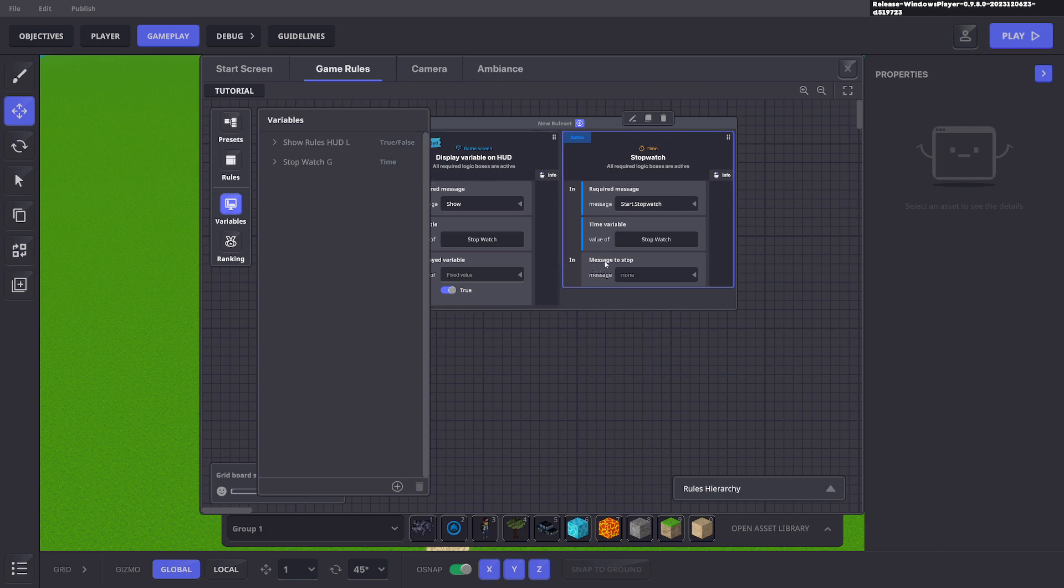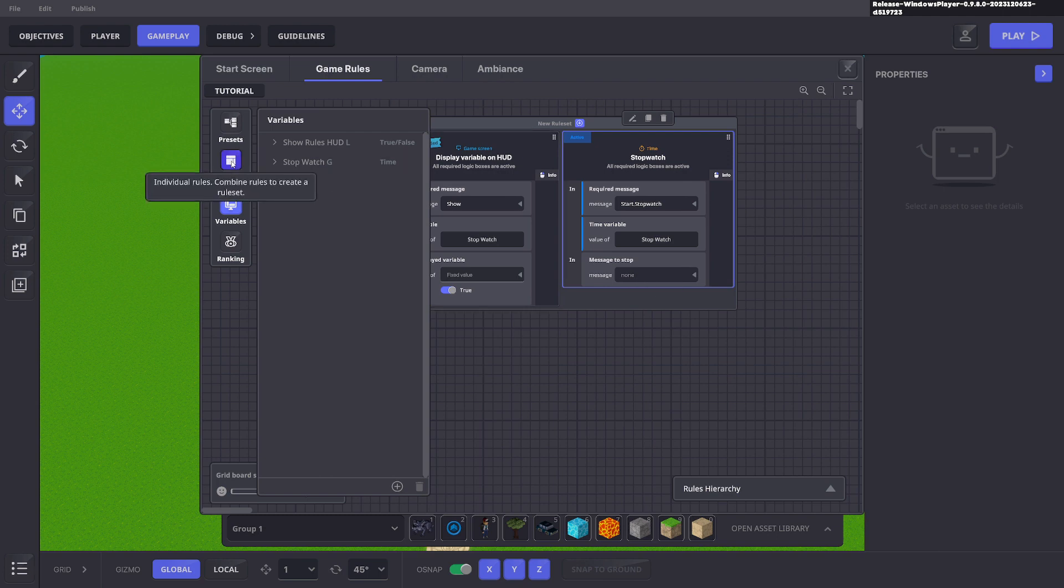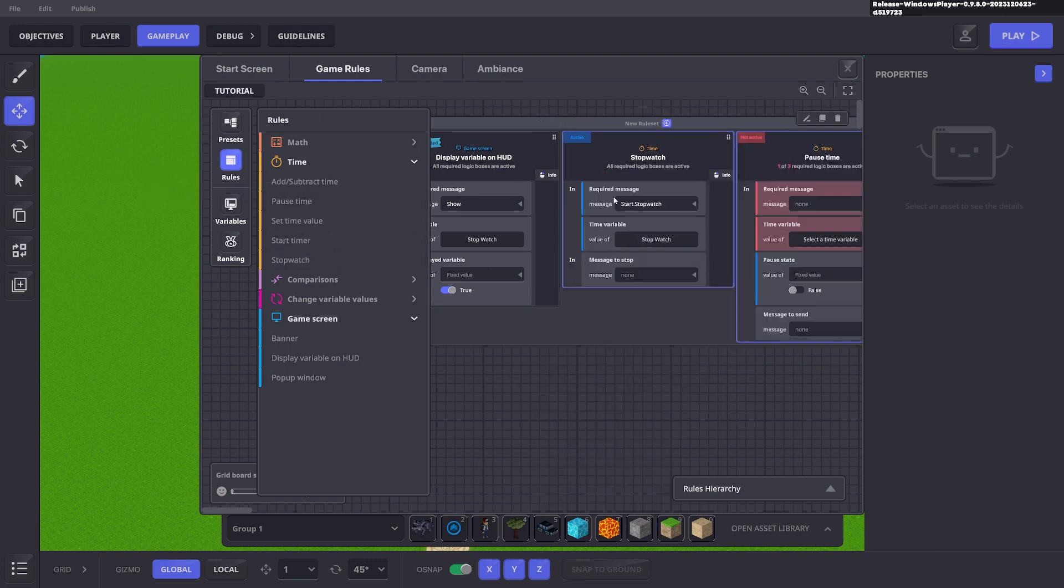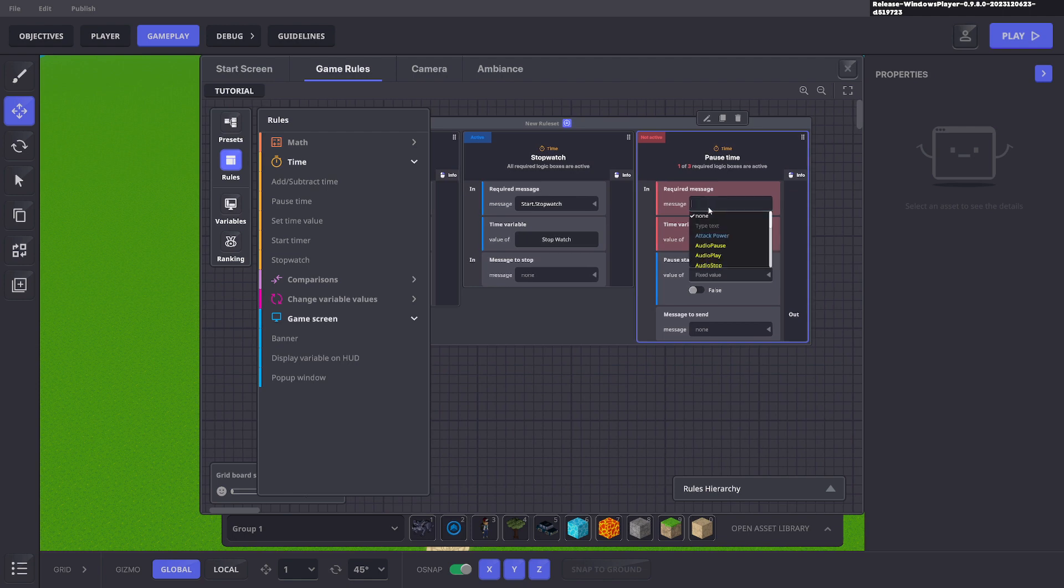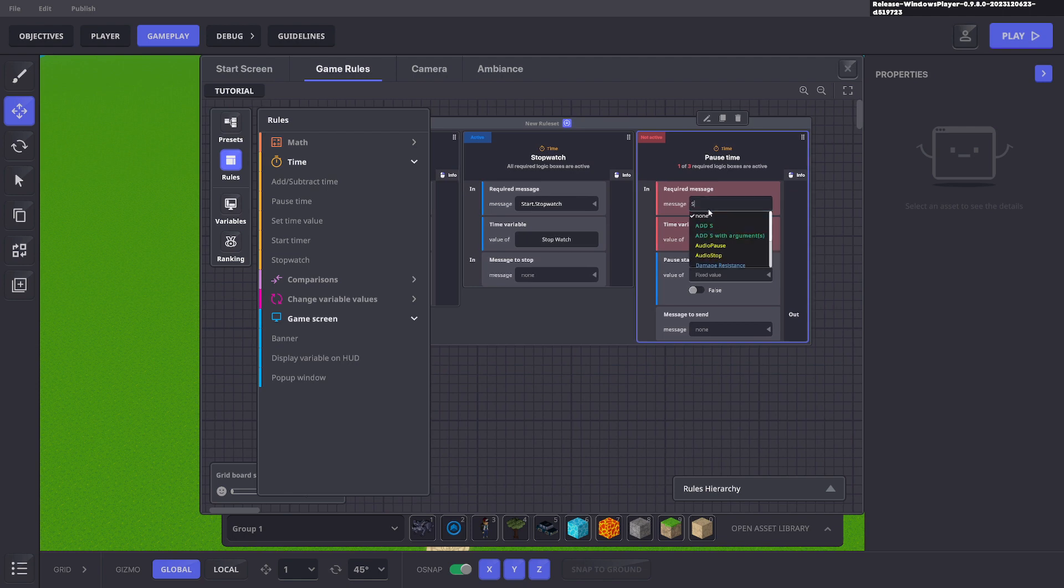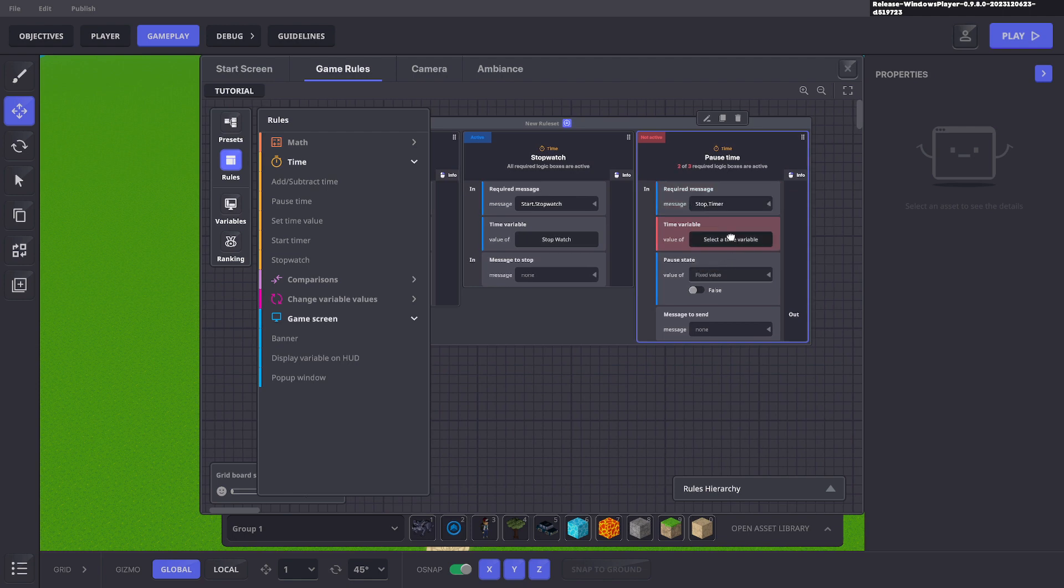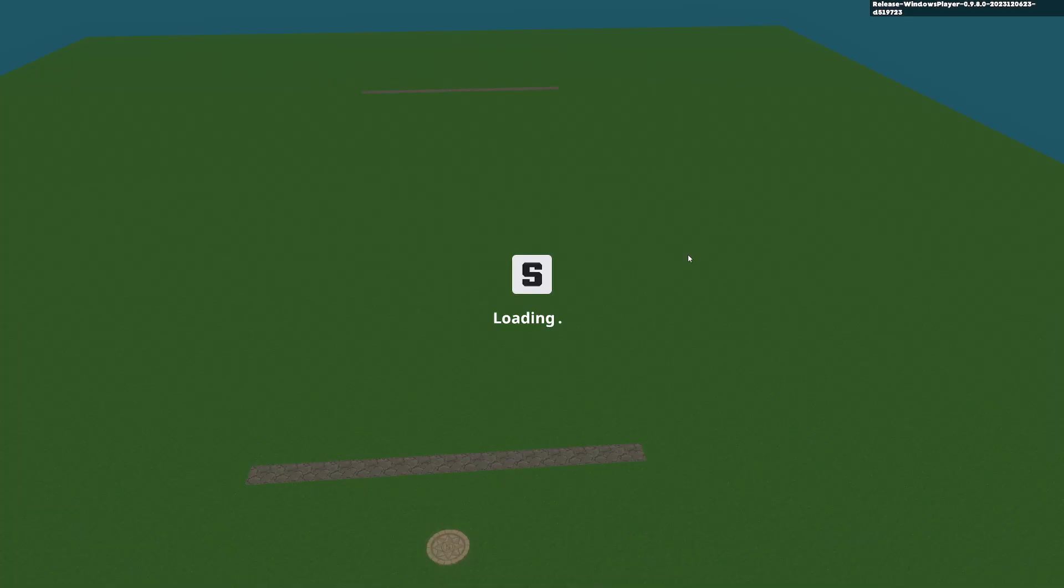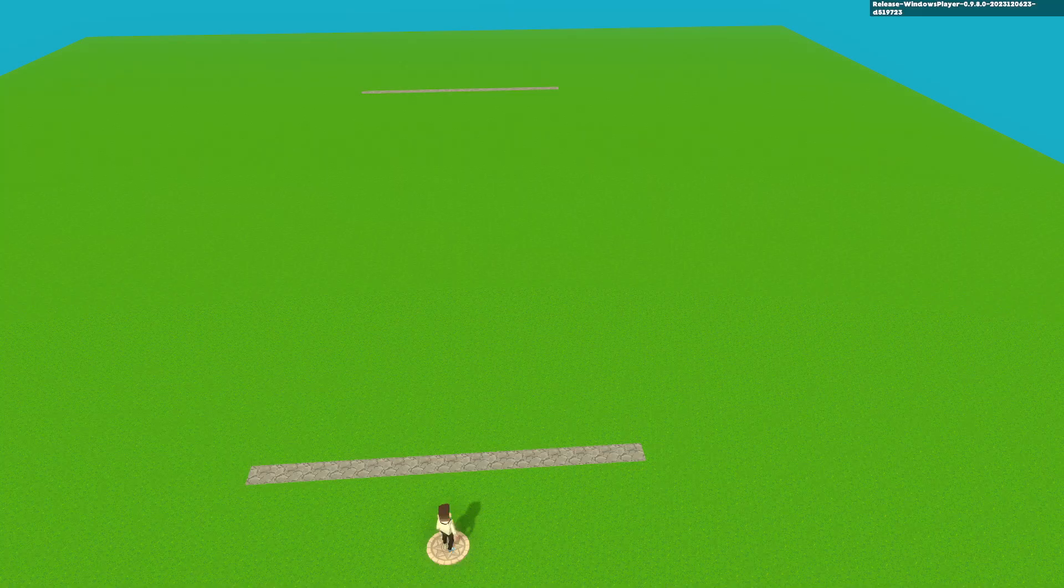Now if you say message to stop and we put our stop command here, it will put the timer to zero. So we don't want to do that. So we'll go to rules and we'll say pause time and here we can pause the time when the player reaches the end and hits the stop timer and that timer will be our stopwatch and we want it to be true that it stops. So we'll go ahead and press tab to test it out.